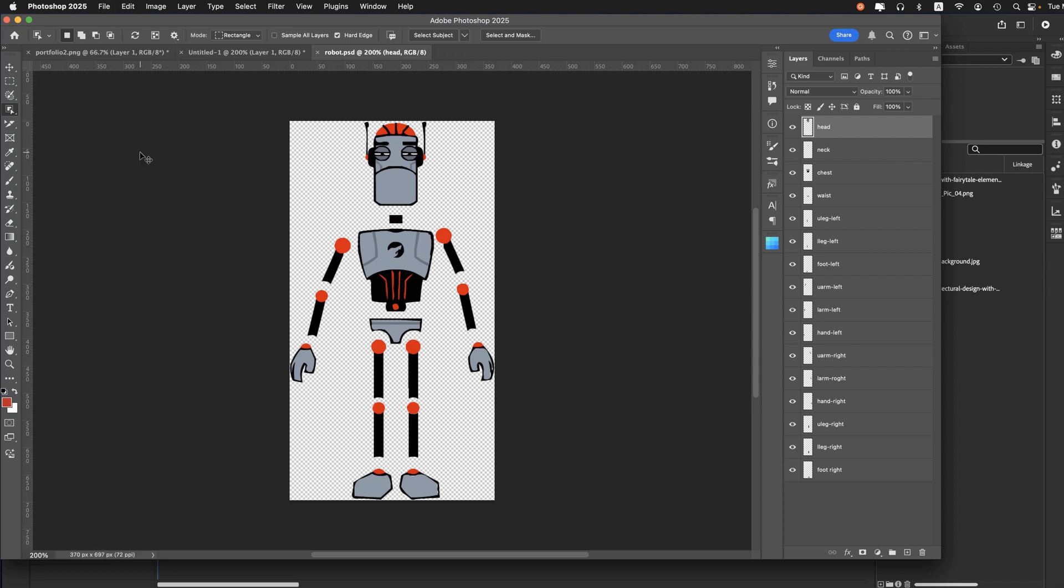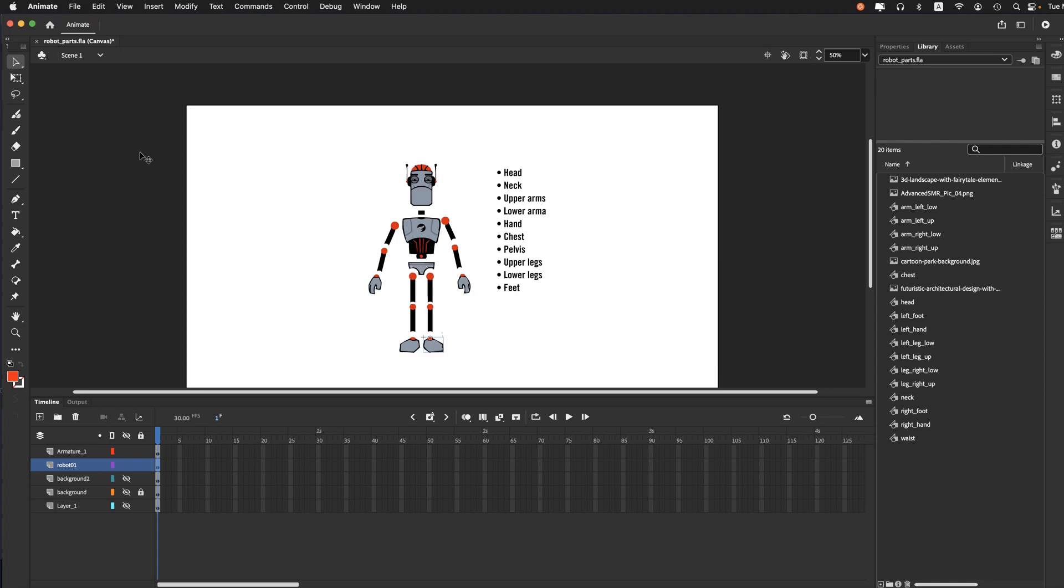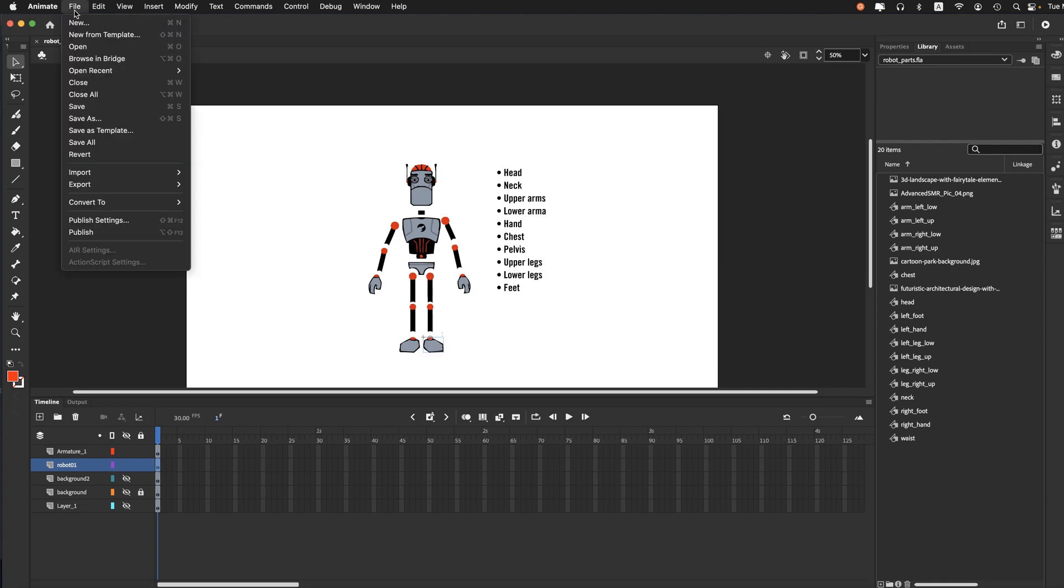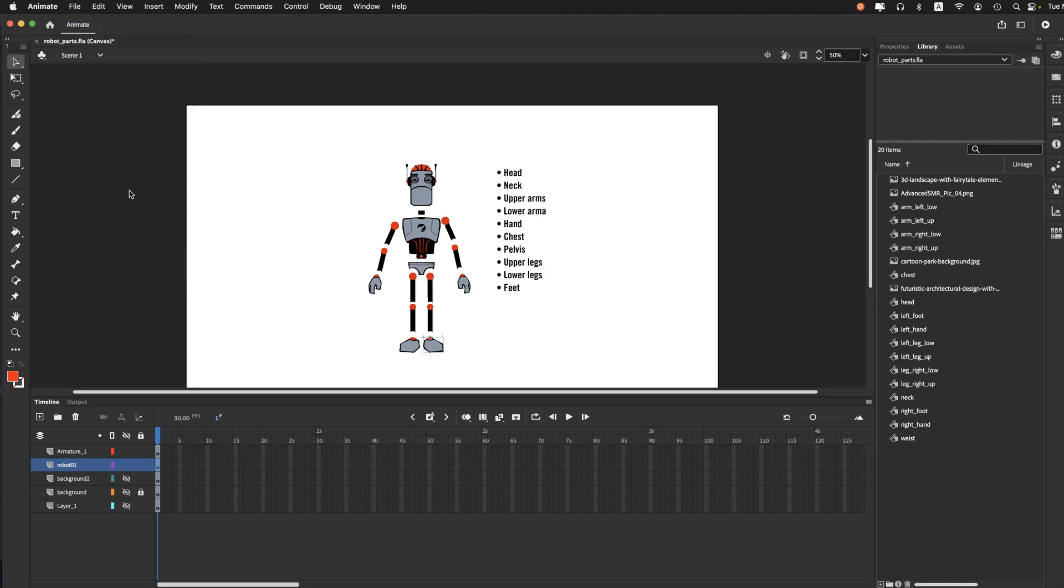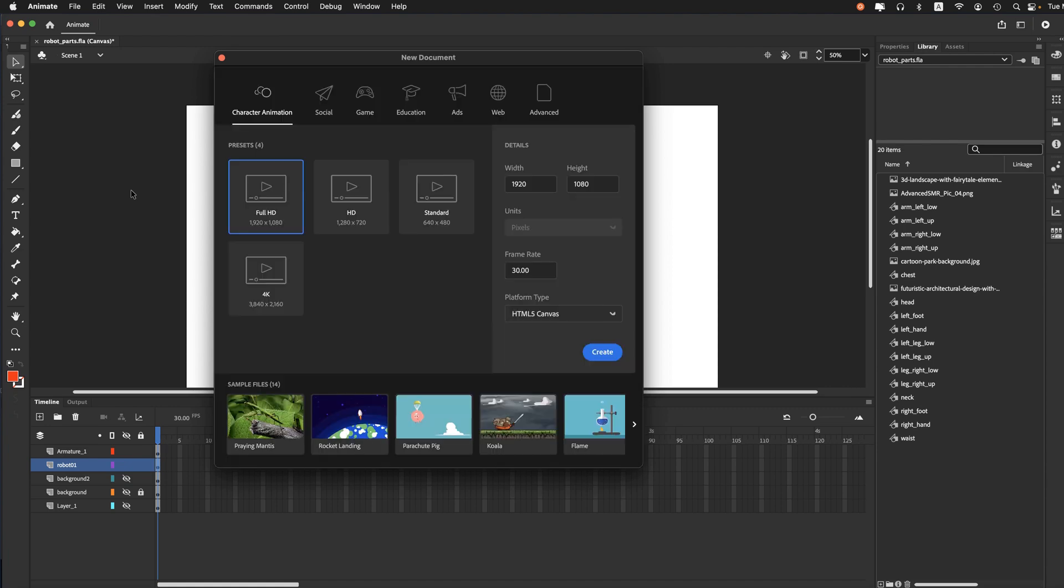I'm going to go over to Adobe Animate and we'll introduce that. So I will start with a new file. File new. And I'm going to go with the full HD and make sure it's HTML5 canvas. Click Create.